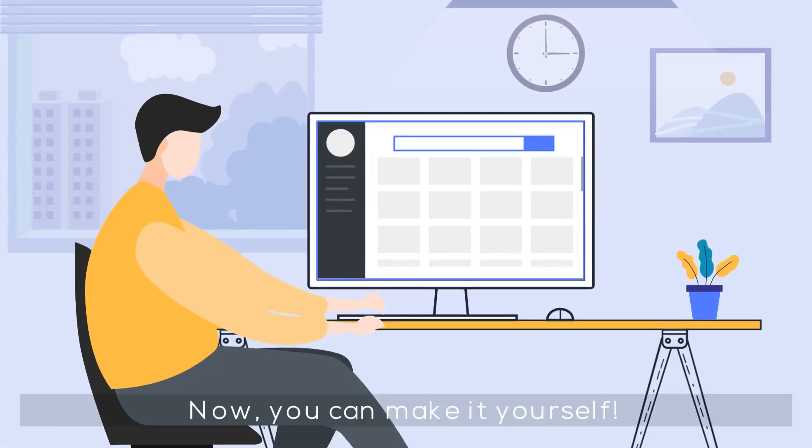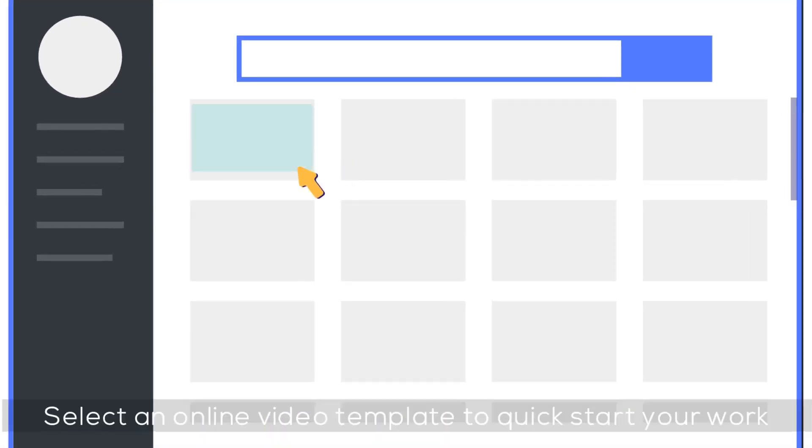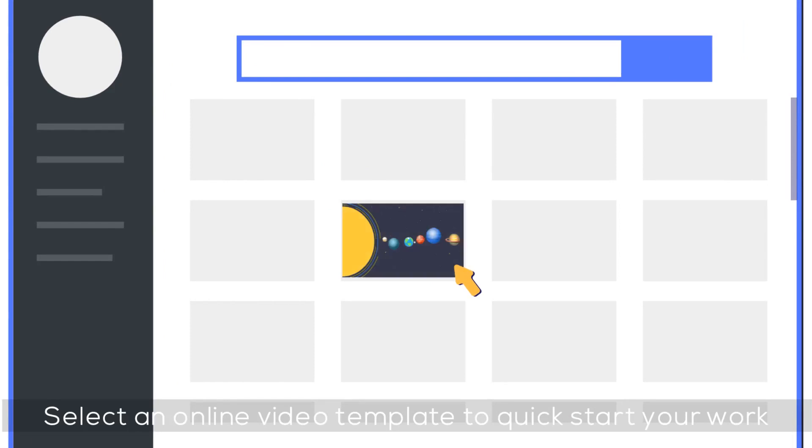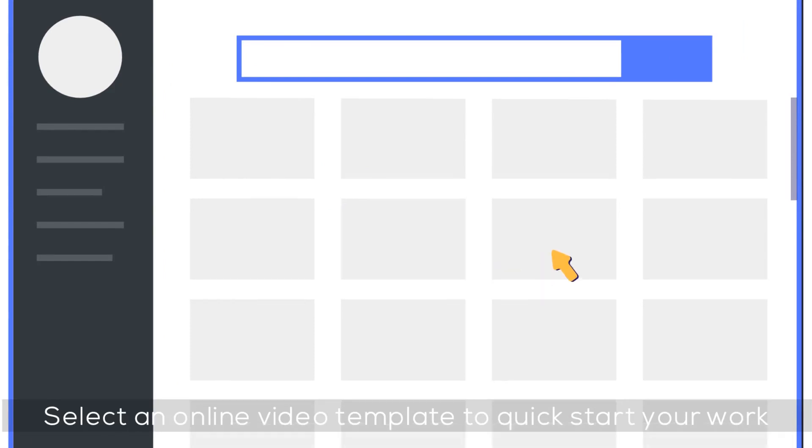Now you can make it yourself. Select an online video template to quick-start your work.